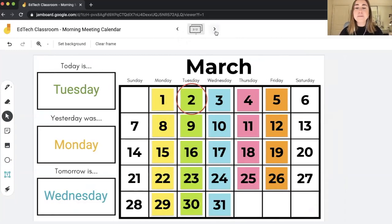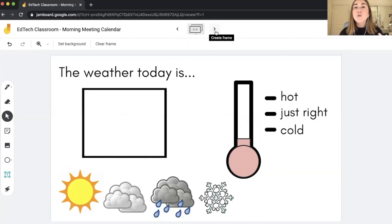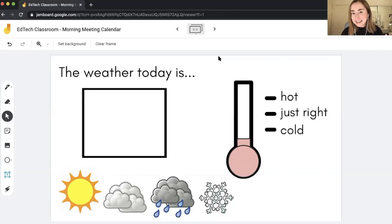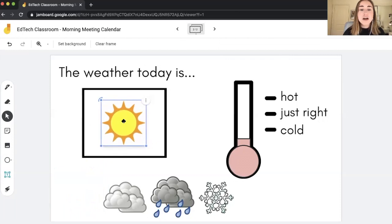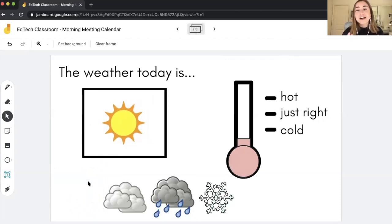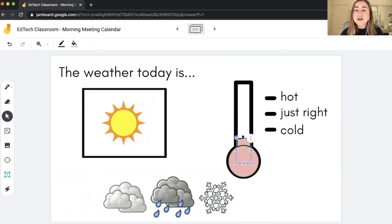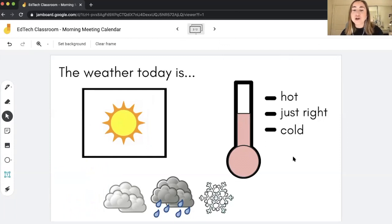Now I'll click the arrow button to go to the next frame and continue with the weather portion of this calendar activity. I have it set up with 'today the weather is' and a little square where you can just click on one of the weather shapes, drag and drop it — so now it says 'today the weather is sunny.' On the right-hand side there's also a thermometer, which I think is fun. You can click on the rectangle and drag it to show hot, just right, or cold.